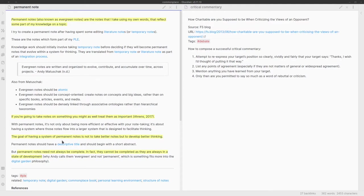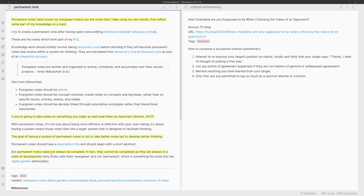The goal of having a system of permanent notes is not to take better notes but to develop better thinking. I think that's a really important point. There's no point in having a really comprehensive set of notes that you never use or ever refer to. The last point is that permanent notes need not be complete, and that's really what I wanted to talk about today: how we move notes from what I call a stub to something that's a little bit more comprehensive and useful.